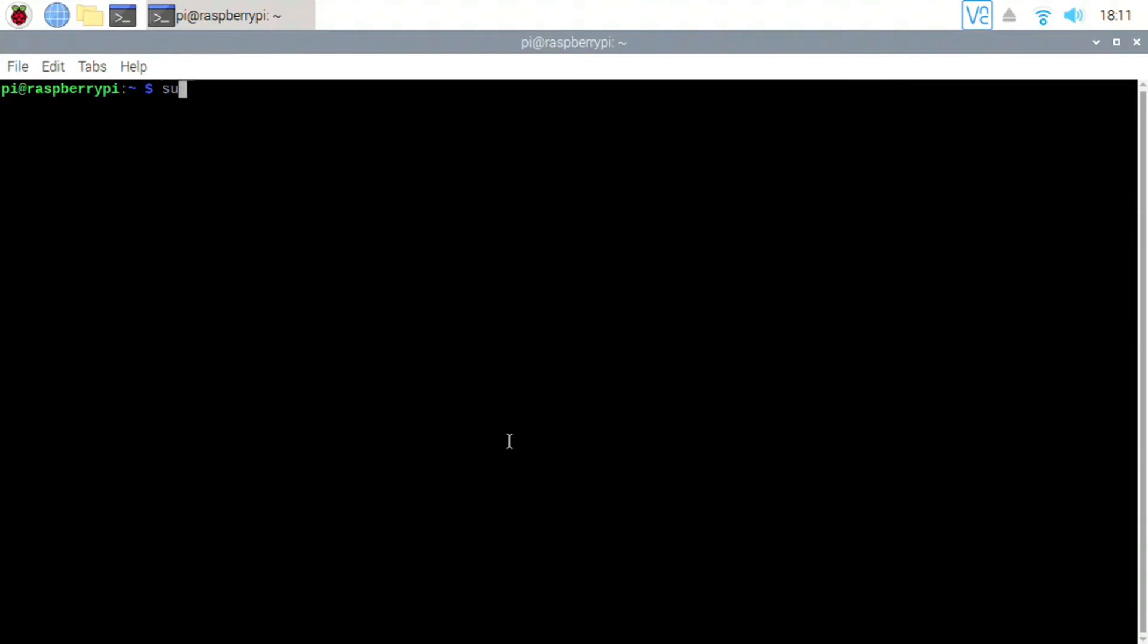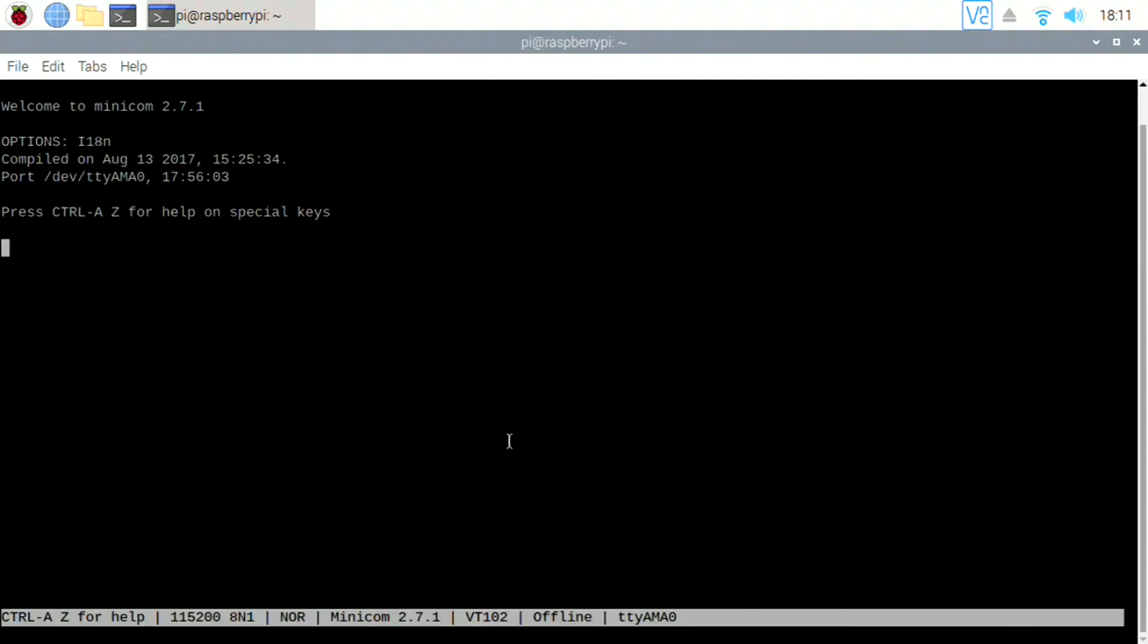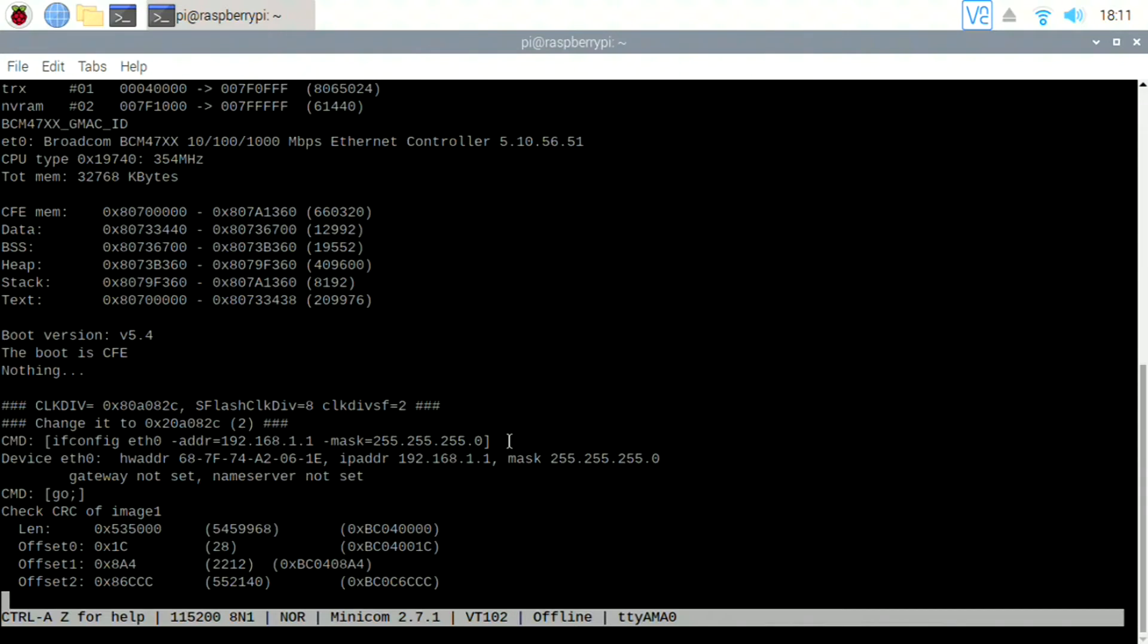Next we're going to open up MINICOM. Next you're going to power cycle the router and you'll be able to see text if the serial port is working correctly.